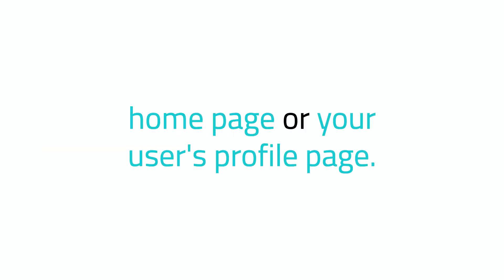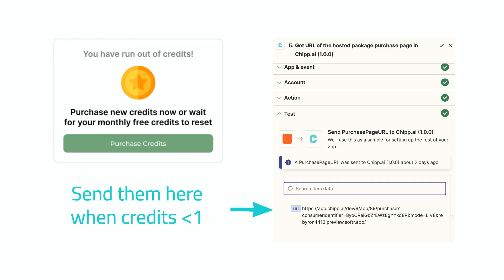This could be your no-code app's thank you page, the home page, or the user's profile page. It's up to you. You then need to set up a way of navigating the user to this URL when the credit balance is zero. This step will look very different depending on what no-code app you're using. A pop-up notification with a button to the checkout page URL is probably best.